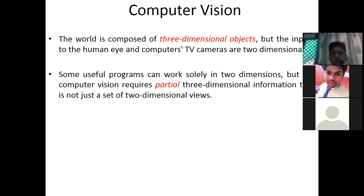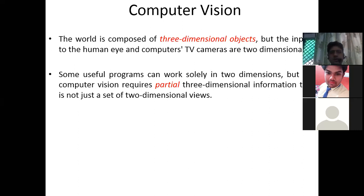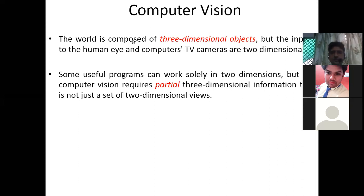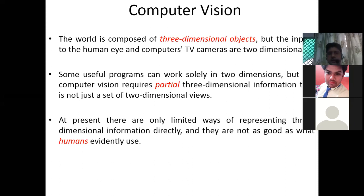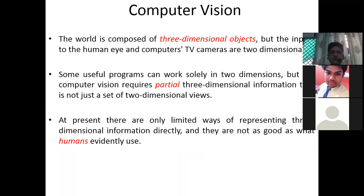Some useful programs can work solely in two dimensions, but full computer vision requires partial three-dimensional information — not just a set of two-dimensional views. At present, there are only limited ways of representing three-dimensional information directly, and they are not as good as what humans evidently use.